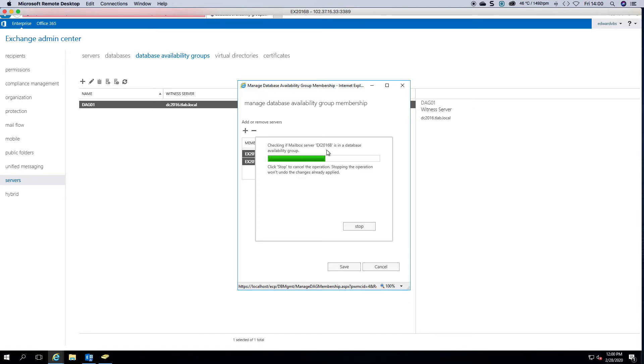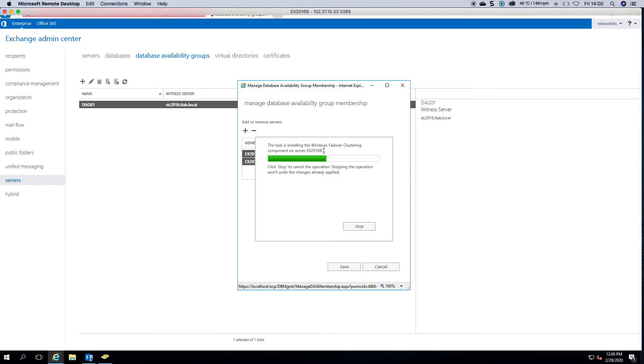It's now going to add in the second server, so it's now installing Windows failover clustering on your 2016 B server. Now these servers will be whatever you call them in production.